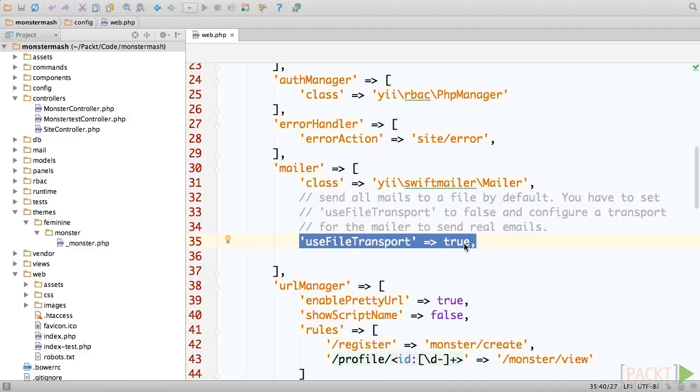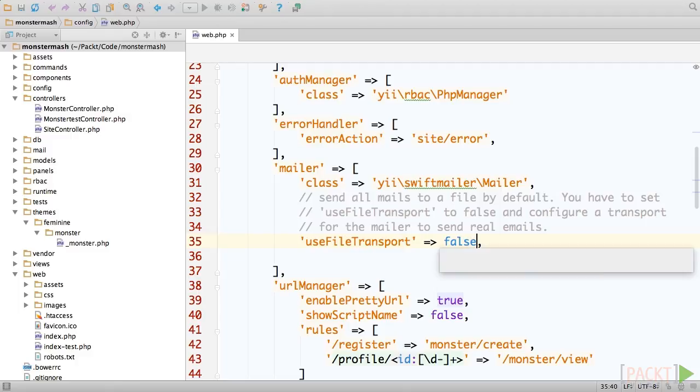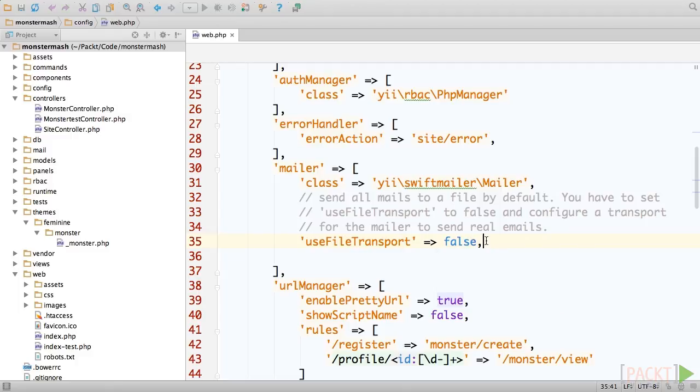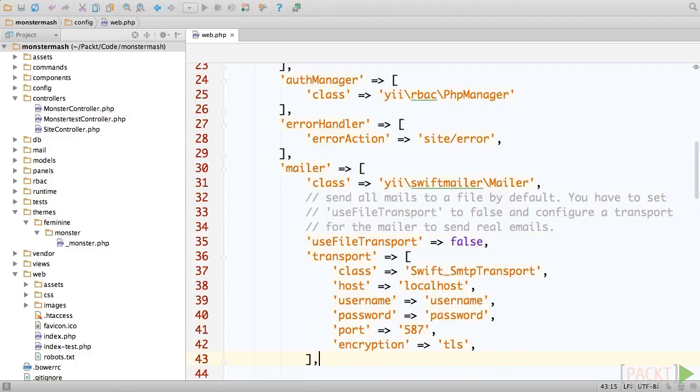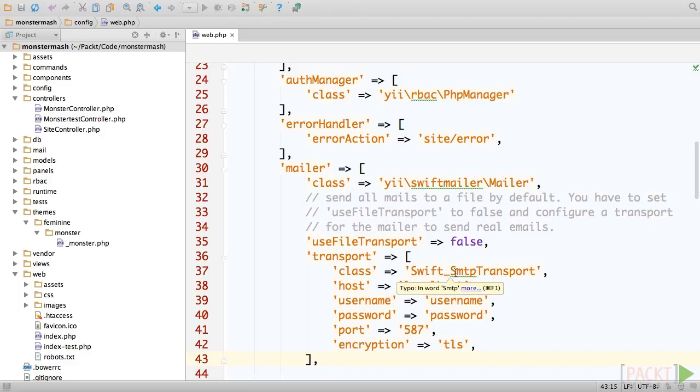First, you would set useFileTransport equal to false. Now, create another attribute named transport and pass it an array of values. The first key is class, and its value is the fully qualified class name of the SwiftMailer SMTP transport.